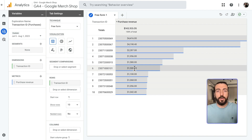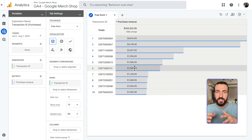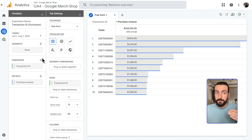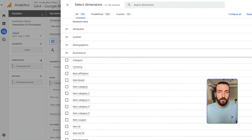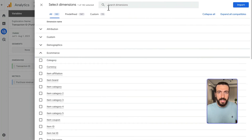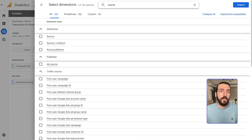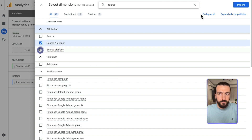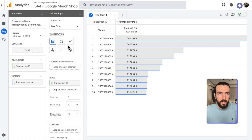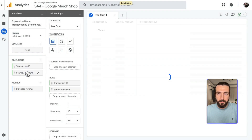You can see all your transaction IDs that are counted by GA4 here with this report. Let's make it more interesting — where do these sales come from? Let's also add Source and Medium. I'll import and double-click to add them.